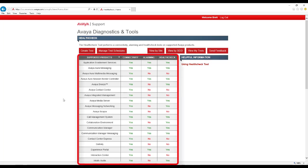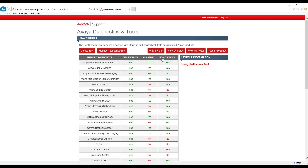Below the buttons, you will see a sortable table of products that HealthCheck supports, as well as an indication of what specific type of tests are supported by the individual products, such as connectivity, alarming, or HealthCheck testing. Finally, the Using HealthCheck Tool link will take you to the HealthCheck User's Guide for detailed instructions on HealthCheck usage.